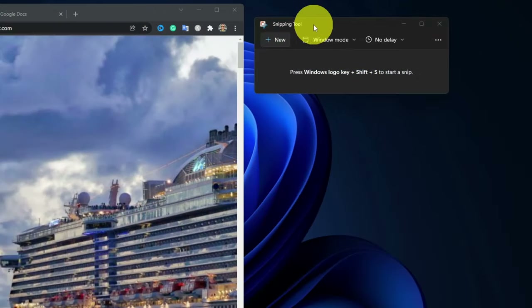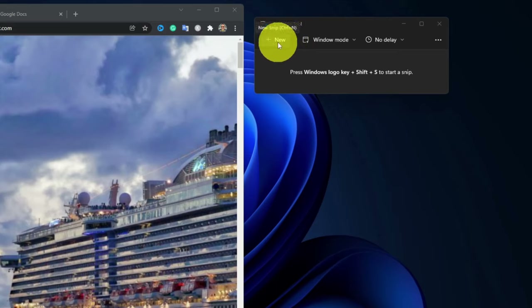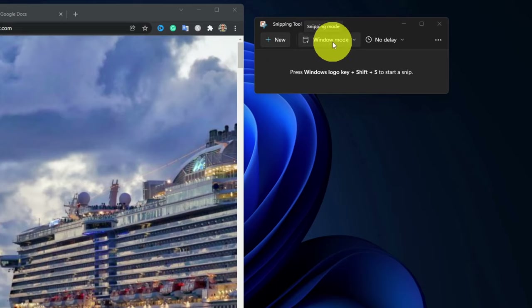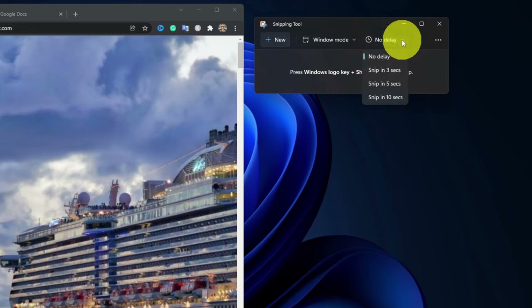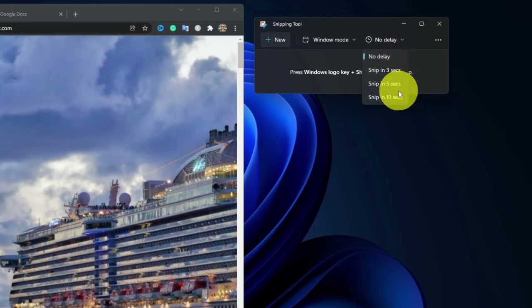Now that I've got my Snipping Tool app open, you can see there are a few different options. There's the New button — that's where we push to start our snip. There's the Mode button, which is currently set to Window mode. The third option says 'No Delay' — this is to delay your snips. Right now it's set to no delay, but if I click on that I can choose to delay the snip by three seconds, five seconds, or ten seconds, just like a camera timer.